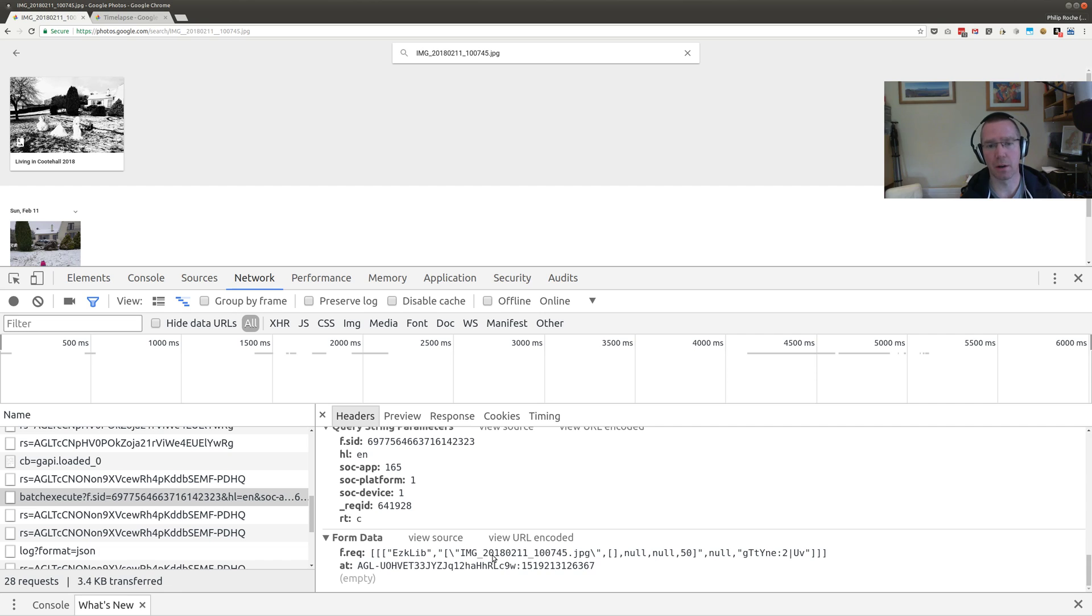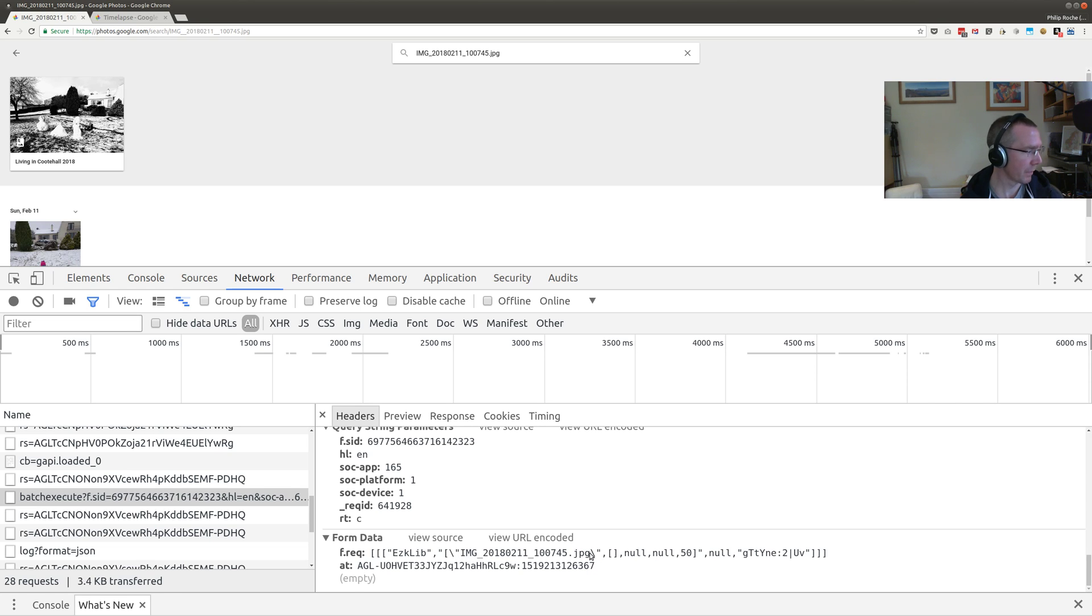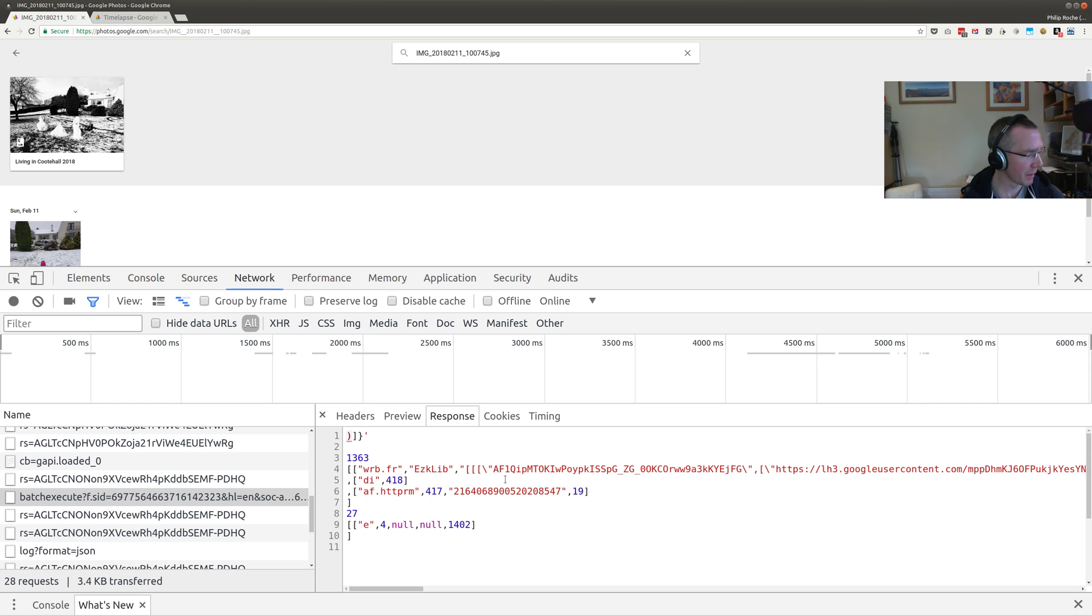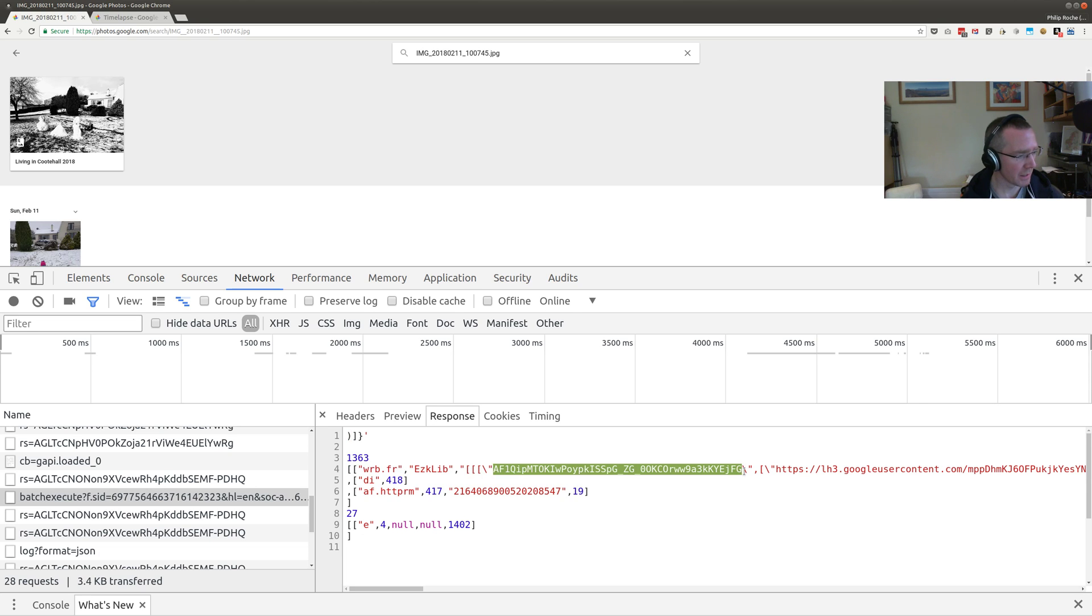It will also show me the actual Google Photos photo ID, which we can use in our previous script for adding it to an album. Here you can see the request made is our photo file name, but the response is the interesting part. This here is our response encoded in what seems to be a proprietary format, but this is the important part. We need to extract this value here as our photo ID.